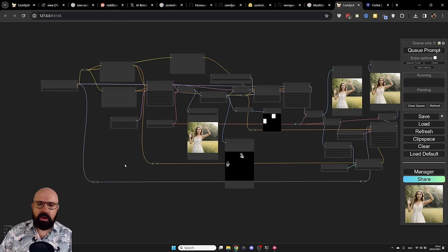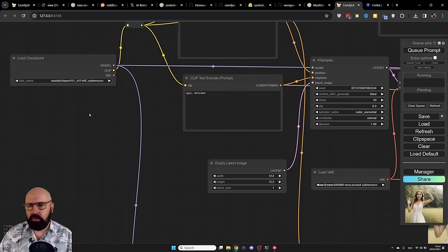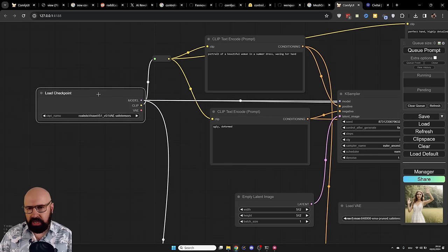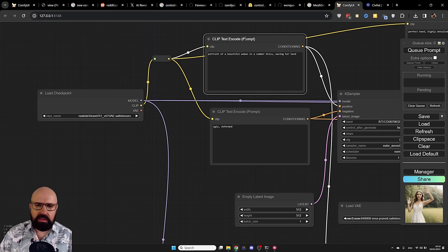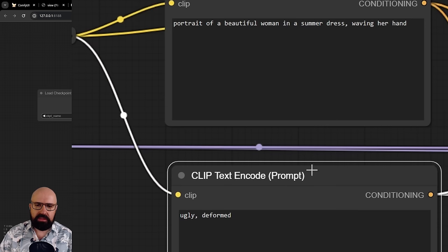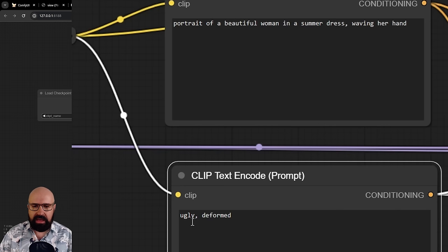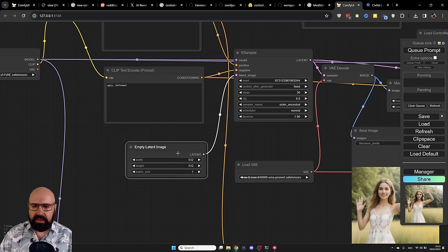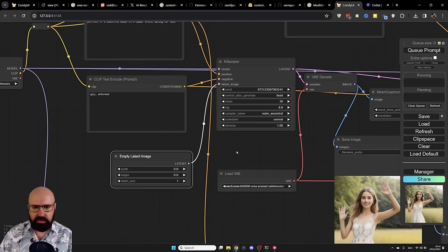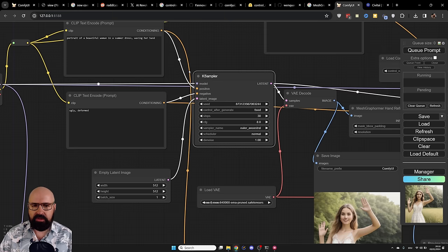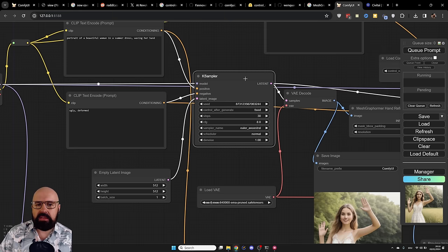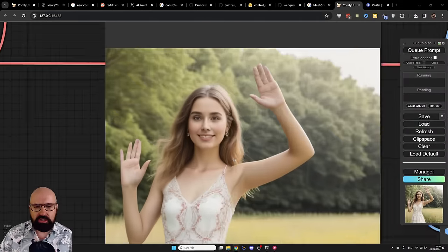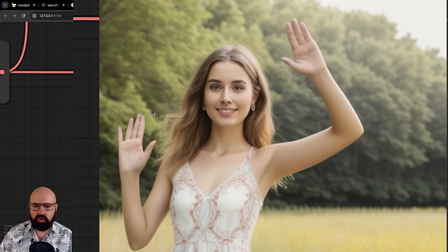Now let's have a look at how I'm using this process here. So first of all, classic thing here, we are loading the checkpoint we want to use. I'm writing here a positive and a negative prompt. In this case, portrait of a beautiful woman in a summer dress waving her hand. And the negative prompt is ugly and deformed. Then we have here a latent image. In this case, I limited it to 512 by 512. And then you also have here a KSampler creating the initial image. Now, when we look at the initial image down here, you can see that this hand here only has three fingers. And this hand over here also looks a little bit strange.